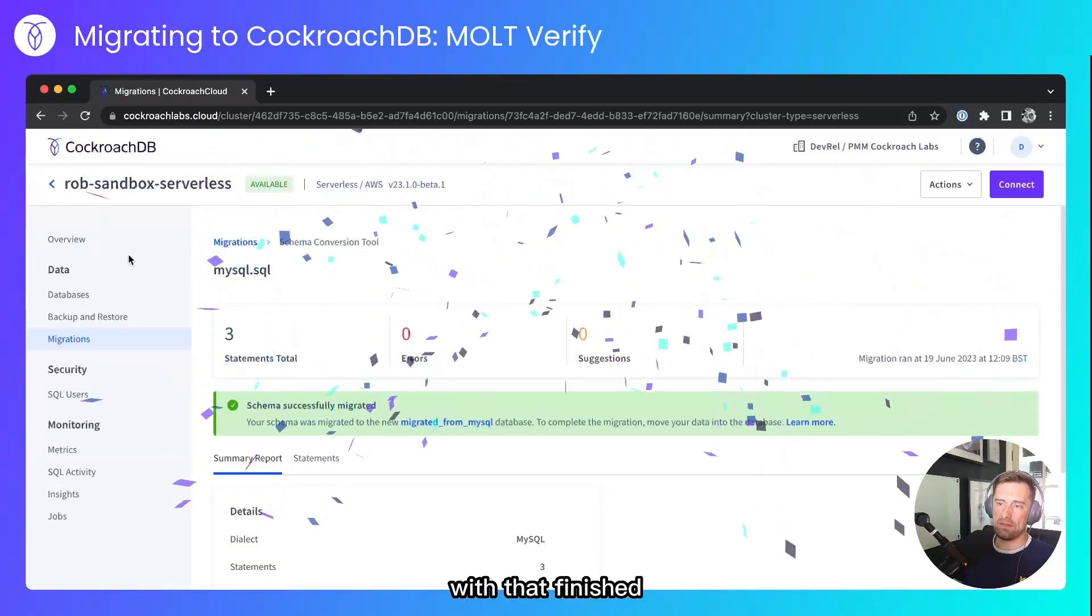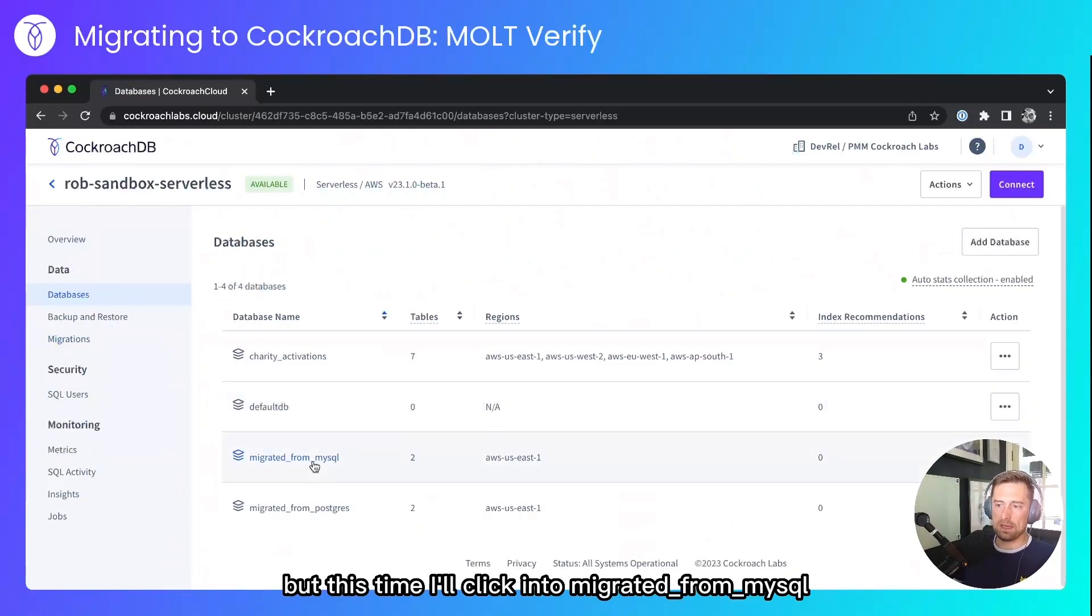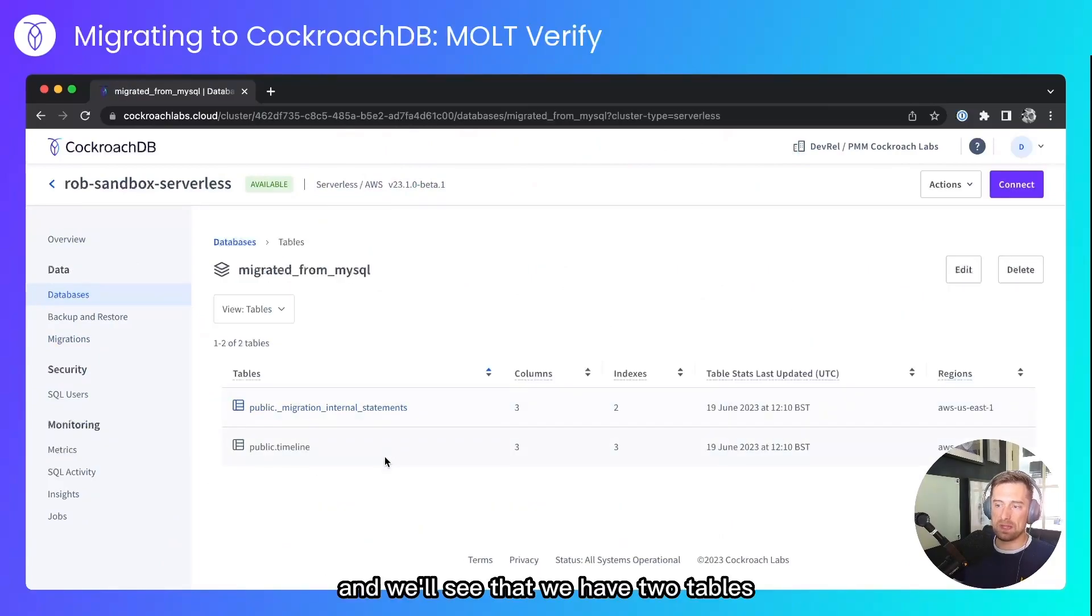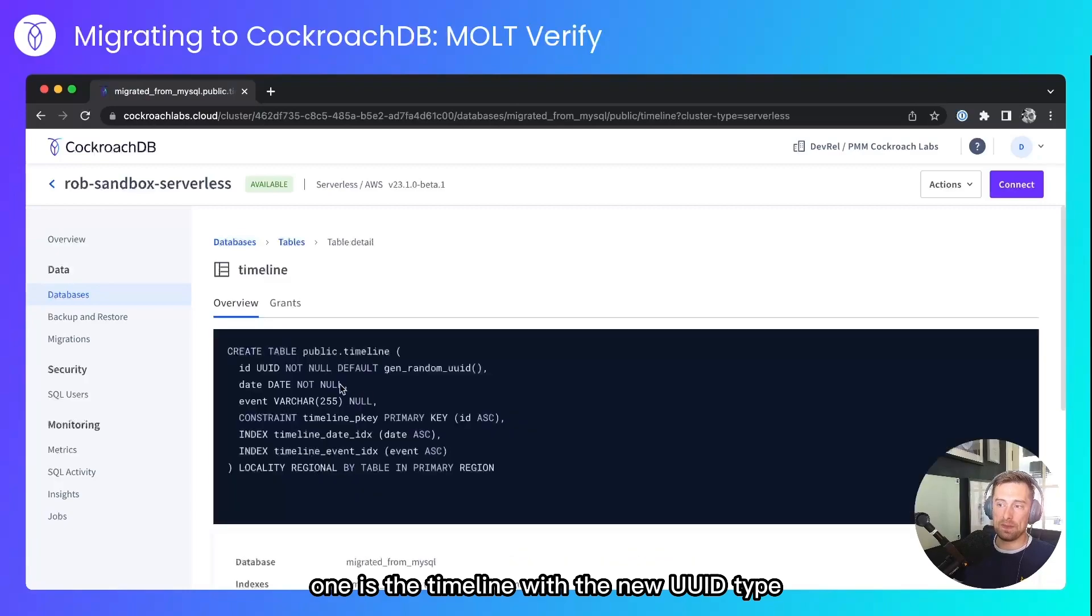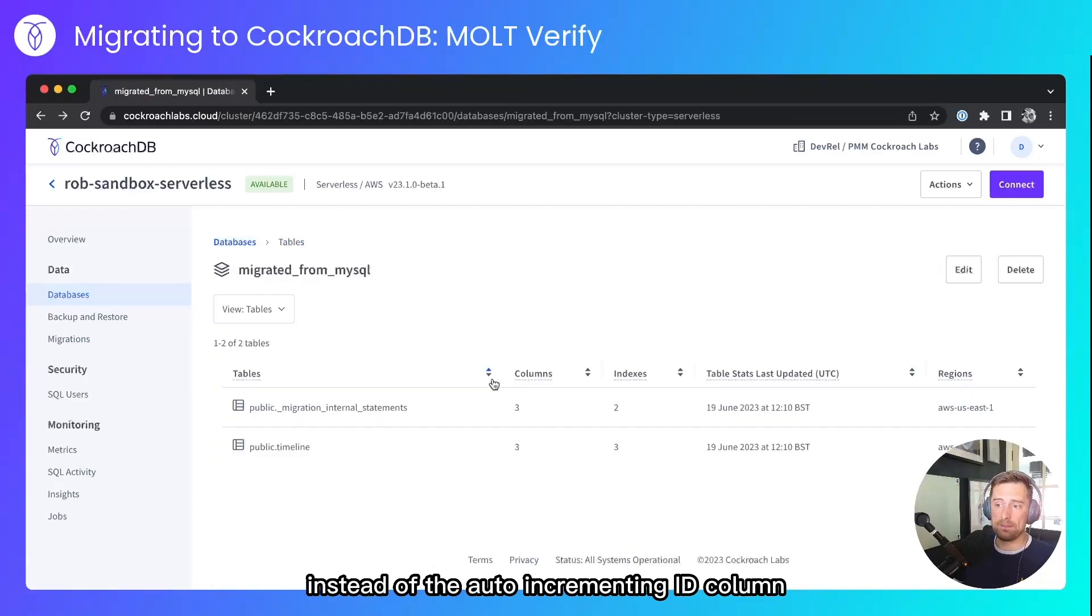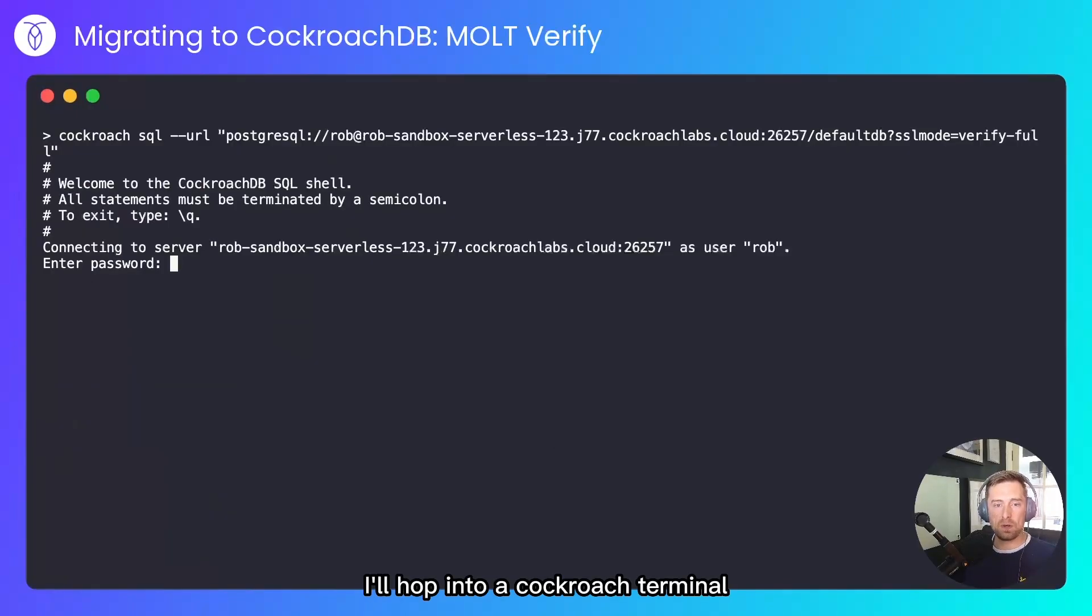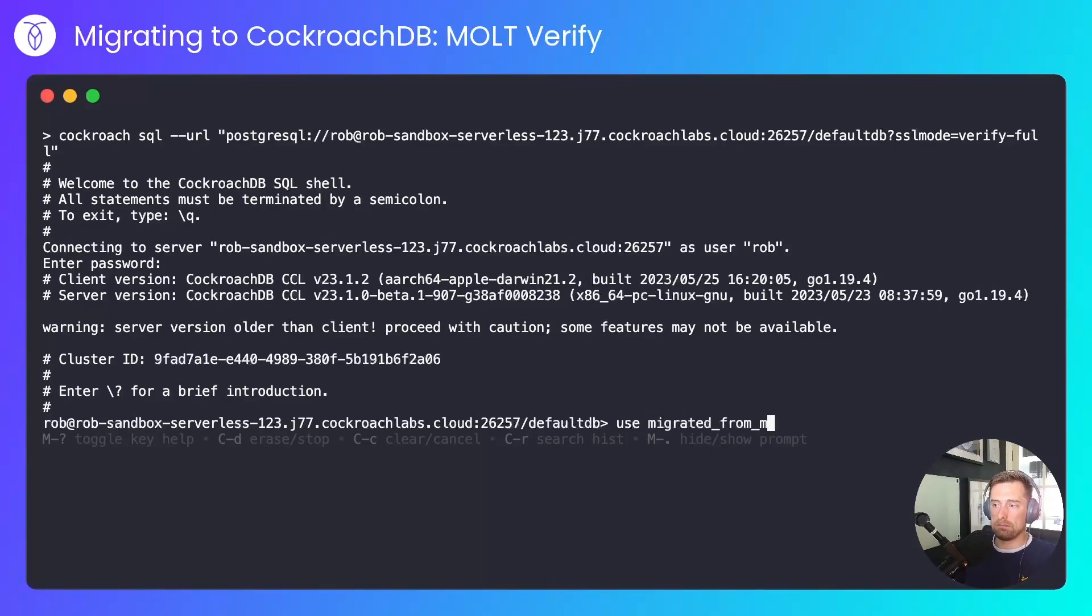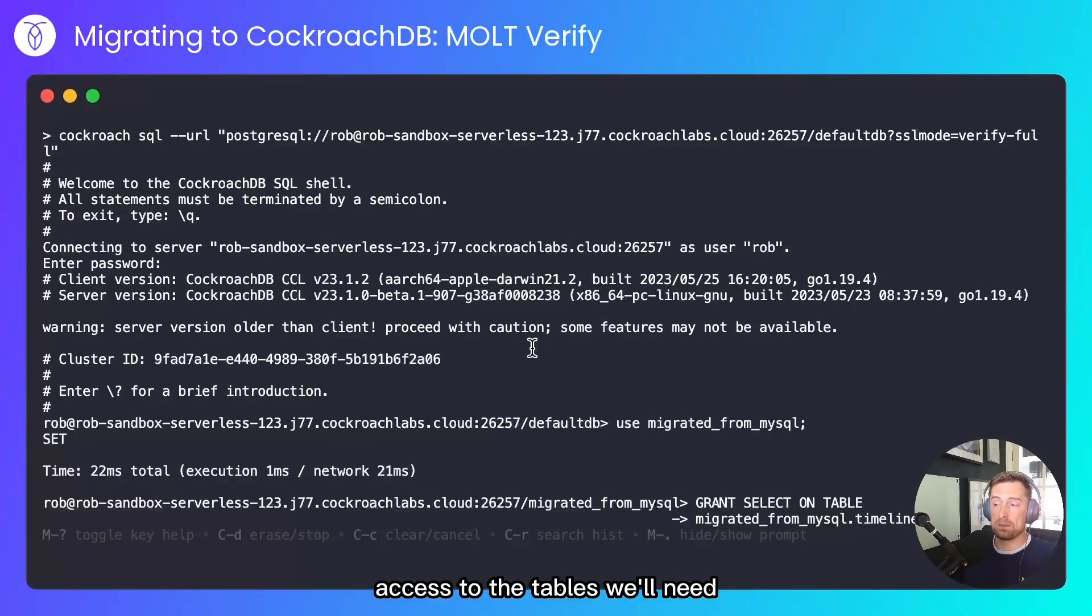With that finished, I'll hop back into the databases, but this time I'll click into Migrated from MySQL, and we'll see that we have two tables. One is the timeline with the new UUID type instead of the auto-incrementing ID column, and the migration table. I'll hop into a Cockroach terminal. I'll use the database that we just created, and I'll grant the user that we'll use in the Molt tool access to the tables we'll need.